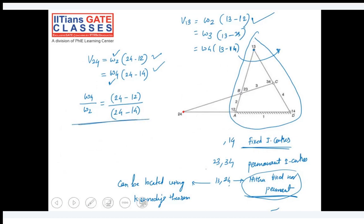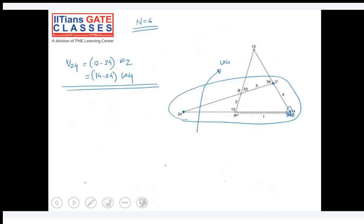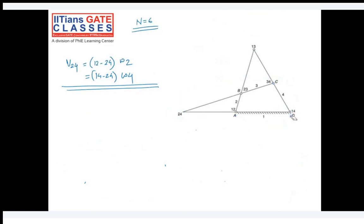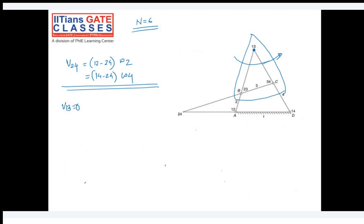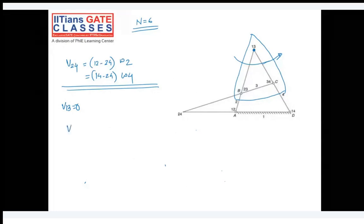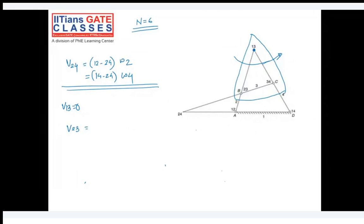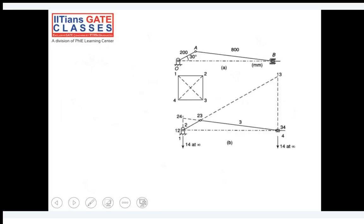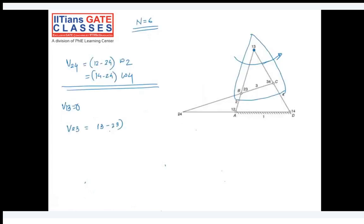For velocity of point 1-3, things are different. This link is rotating about the 1-3 point itself. If the link rotates about 1-3, the velocity of that point is zero. The velocity of 2-3 is the distance from 1-3 to 2-3 multiplied by omega-3, since link 3 is part of it.